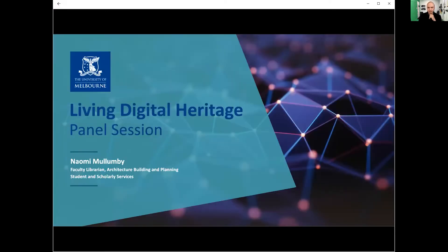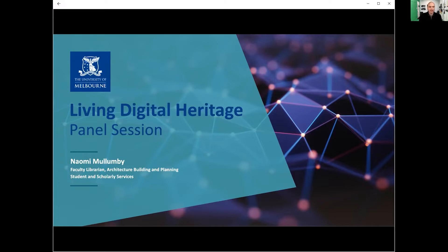I'd like to introduce Naomi Malumby, who is the Faculty Librarian for Architecture Building and Planning. Naomi is a Faculty and School Librarian with over 15 years experience in higher education. She specialises in building unique collection projects, aligning them to teaching, research, exhibitions and other engagement opportunities. I'll pass over to Naomi now.